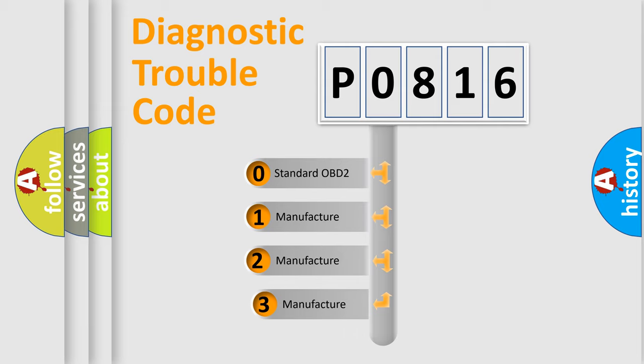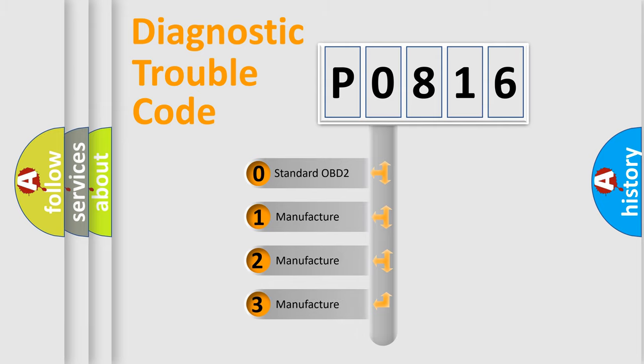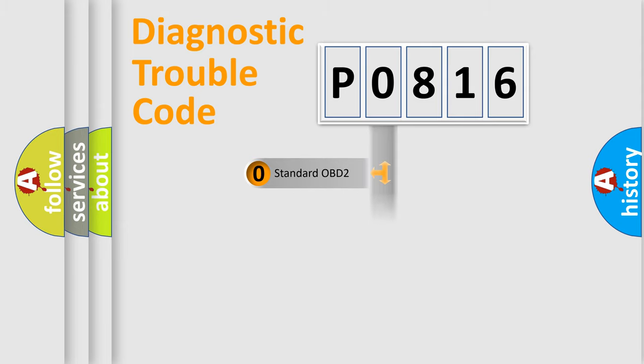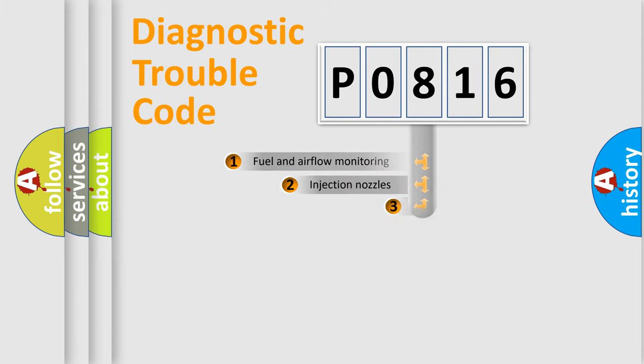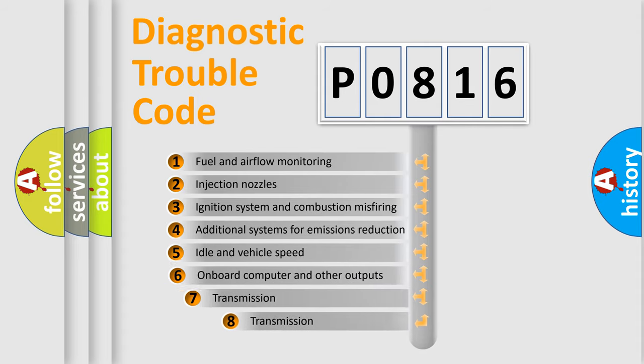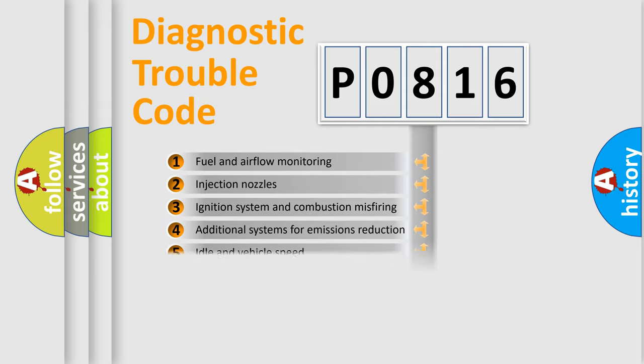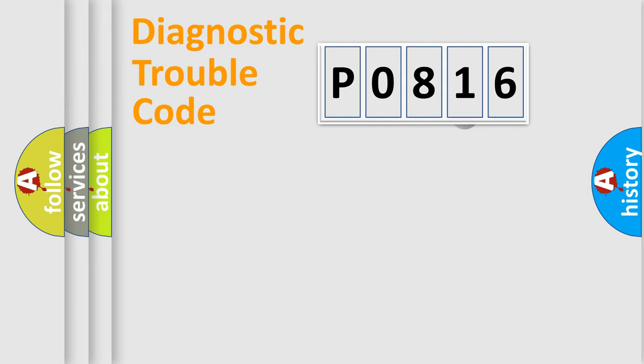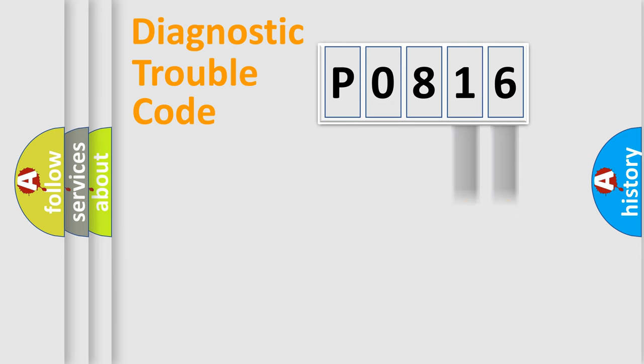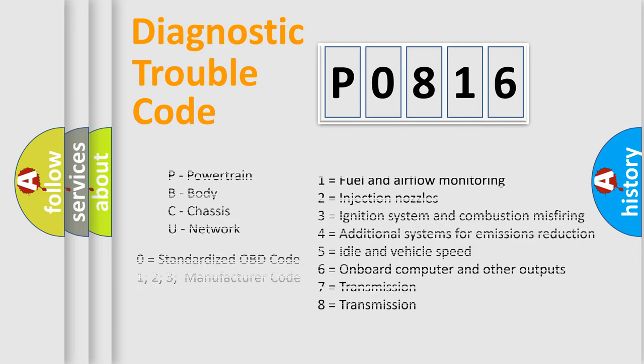If the second character is expressed as zero, it is a standardized error. In the case of numbers 1, 2, or 3, it is a more specific expression of the car manufacturer's error. The third character specifies a subset of errors. Only the last two characters define the specific fault of the group. Let's not forget that such a division is valid only if the second character code is expressed by the number zero.